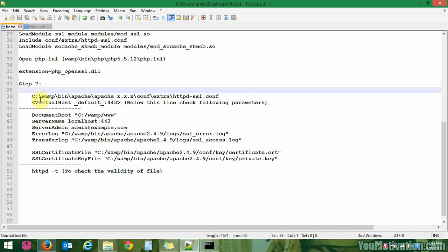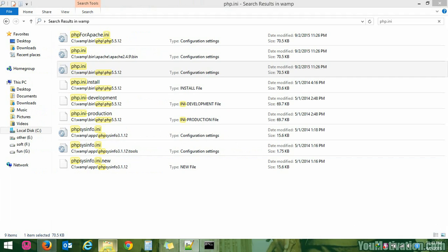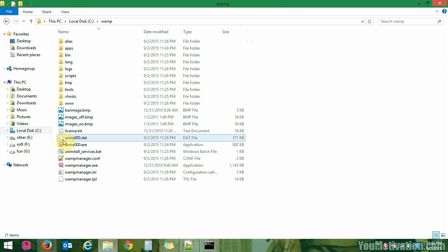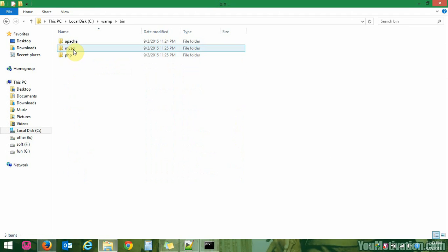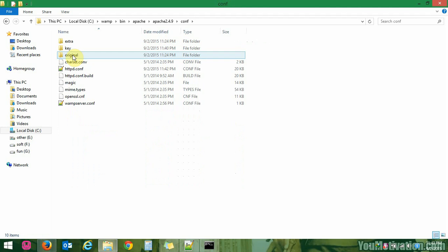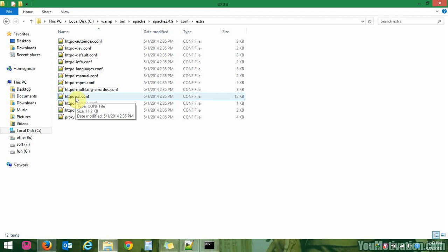Now go to step 7. You need to open the httpd-ssl.conf file. It is present in C/wamp/bin/apache/Apache 2.4.9/conf/extra — here you can see httpd-ssl.conf.